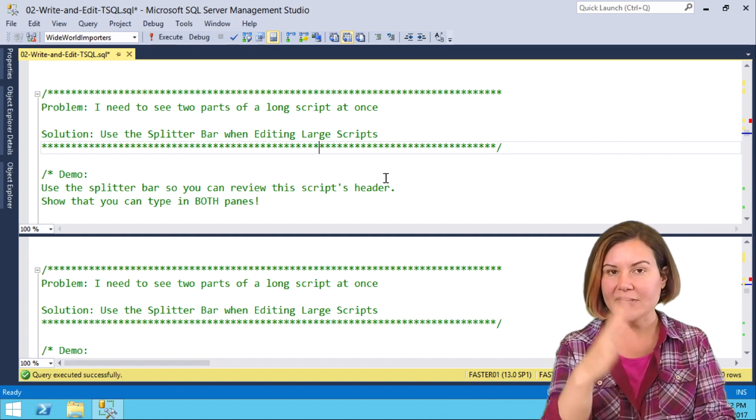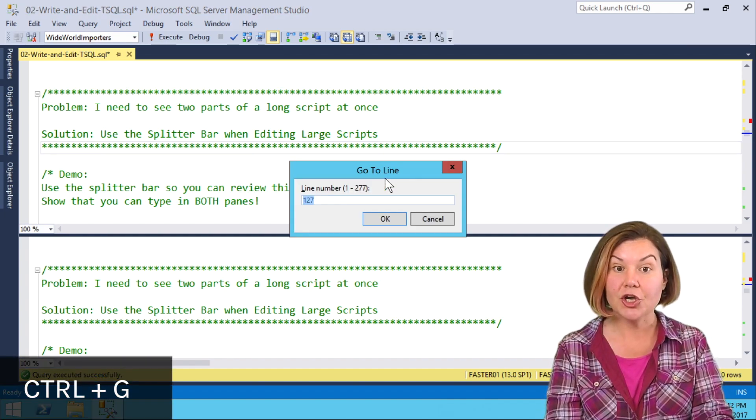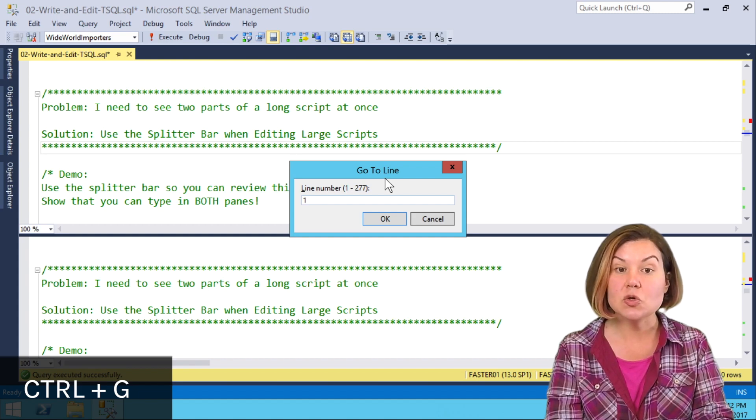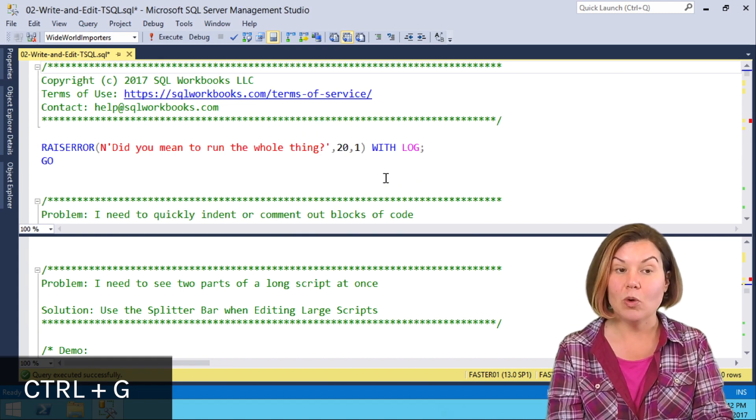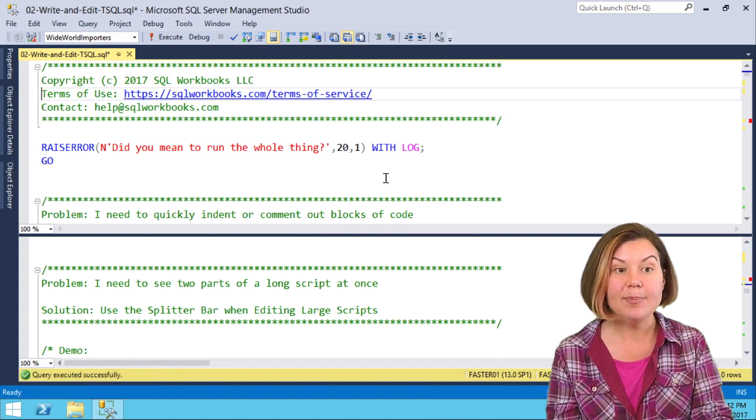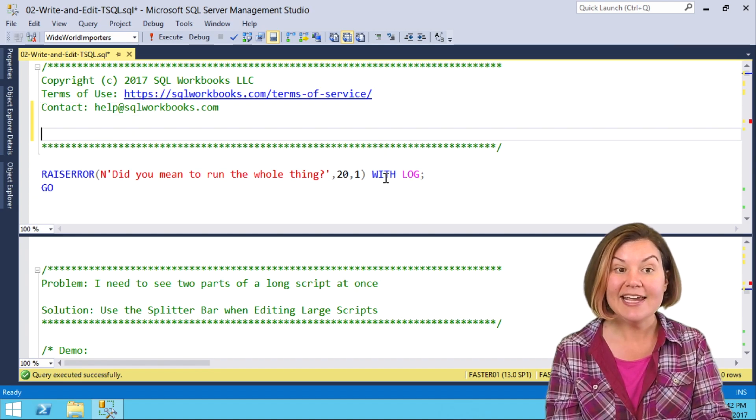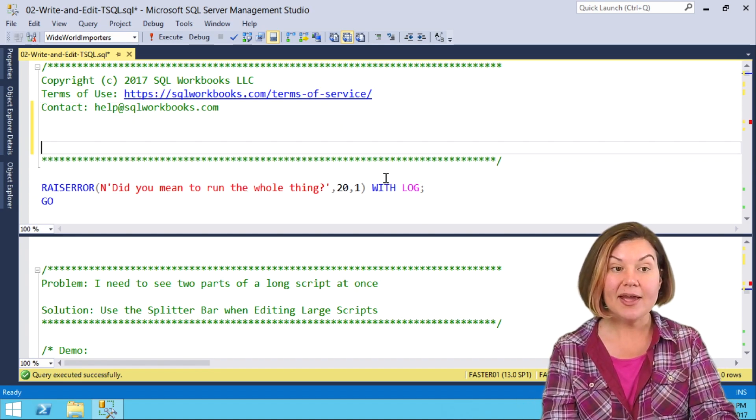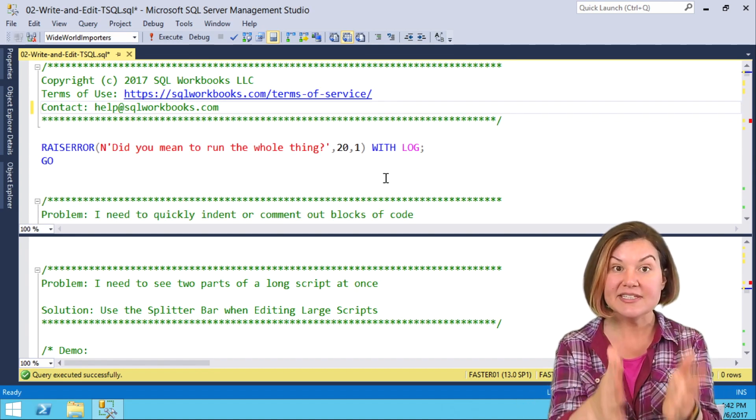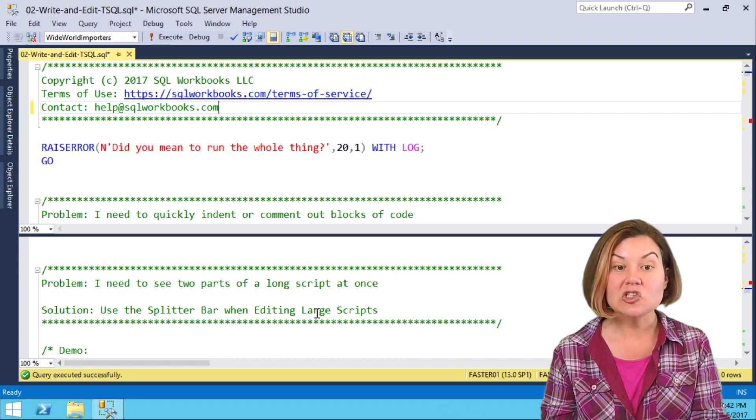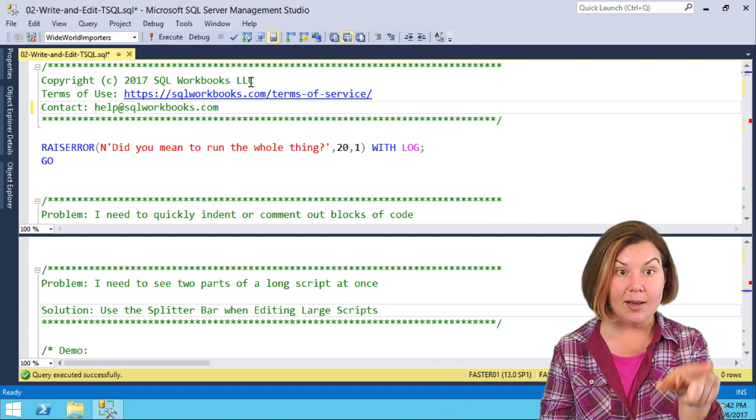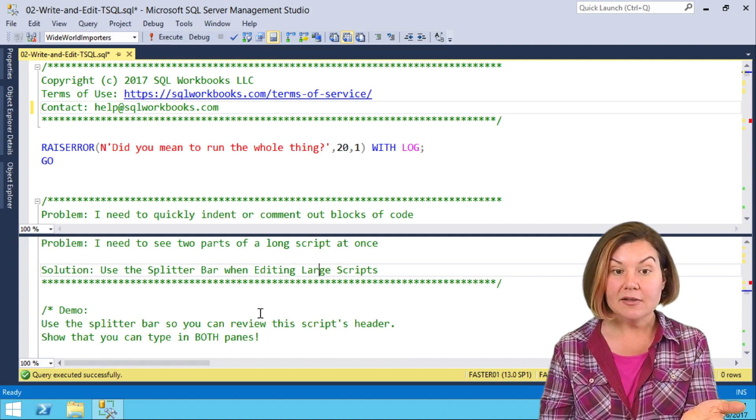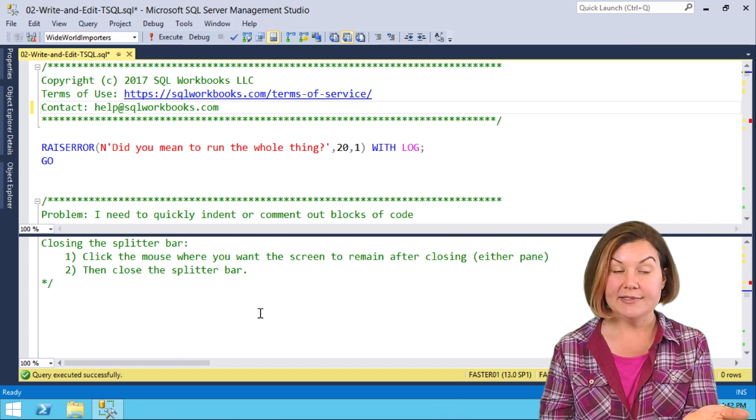I want to go to the top of the script. I'm going to do control G for go to, and then just do line one. So now I'm at the top of the script in the top pane, and I can edit this here. I can type, I can save. This is all the same script. I'm just looking at the top of the script and the middle of the script at once.